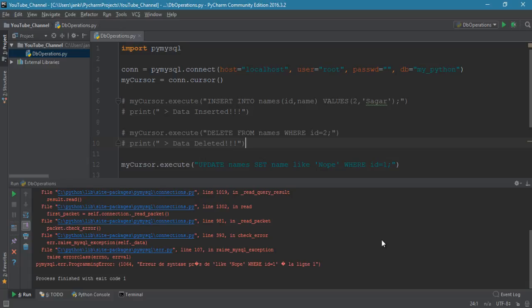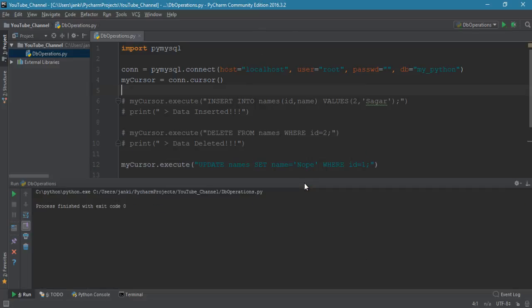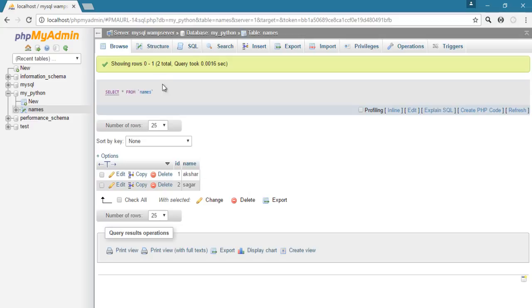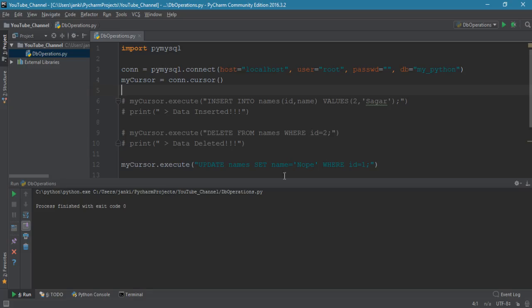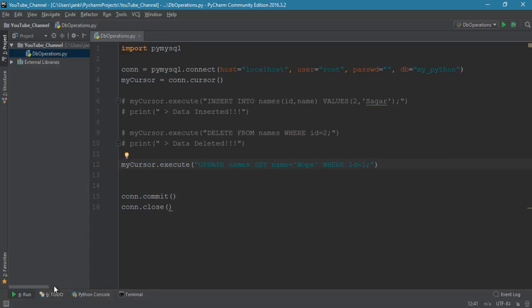Let's run the script. There's an error — I see the issue. The UPDATE query should use equals sign (=) not LIKE for the SET clause: UPDATE names SET name = 'nope' WHERE id = 1. Run the script again — process finished. Refresh the GUI and check — the name has changed to 'nope'. The update query doesn't use LIKE; you have to use the equal sign.